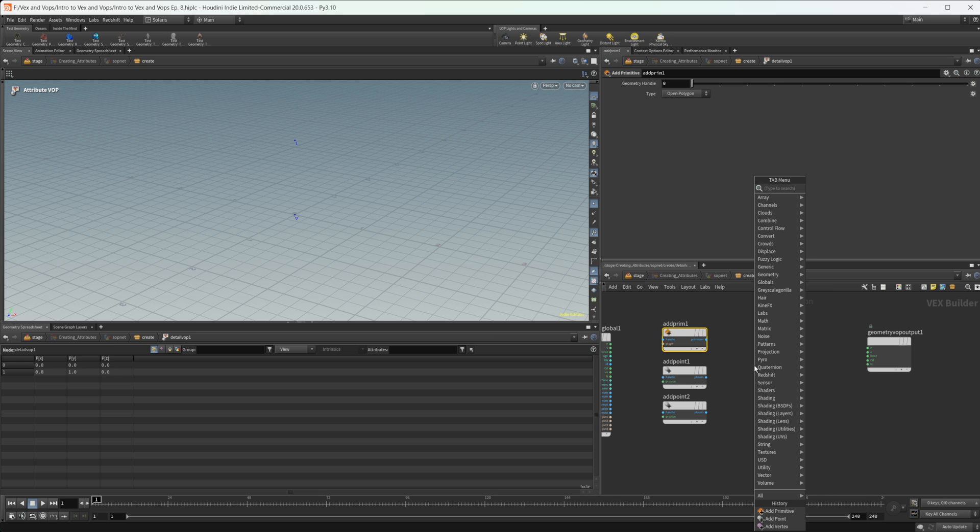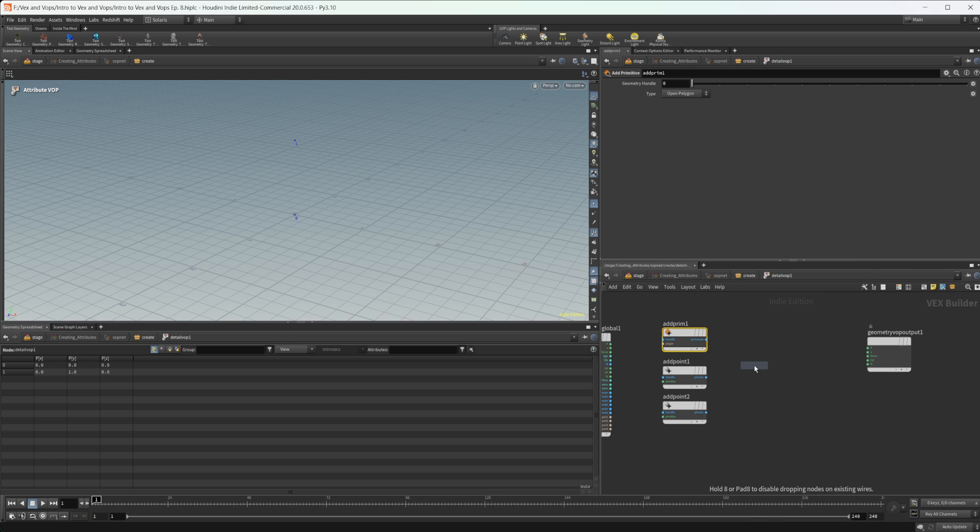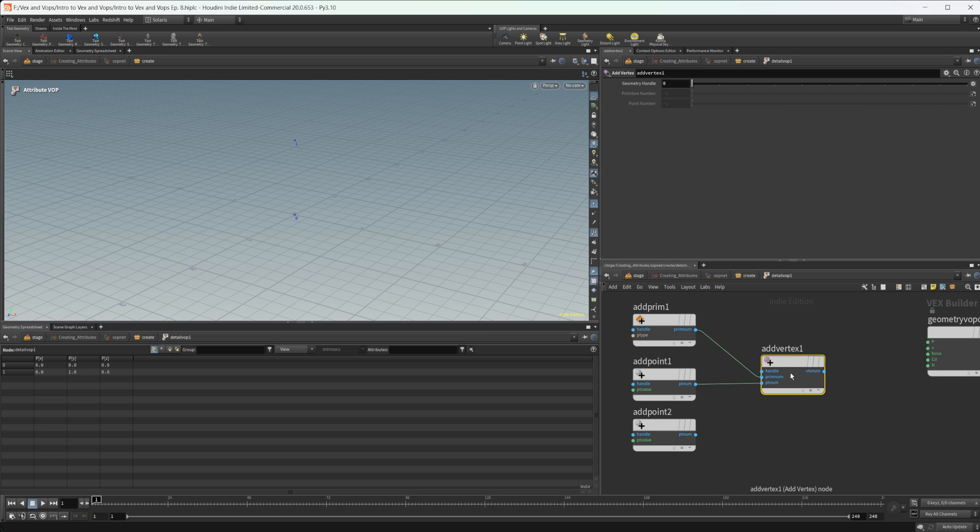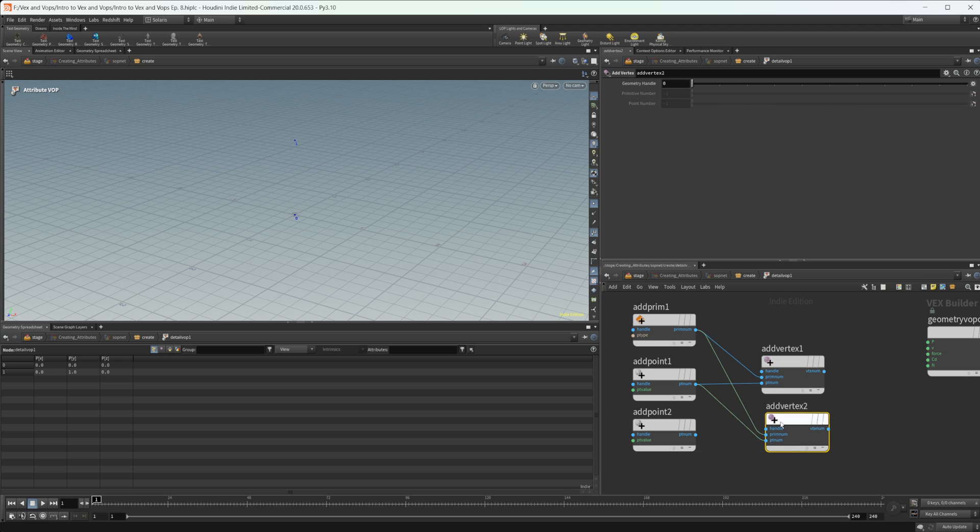And let's just go ahead and set the second one up to be one in the Y. And we can put our add prim down. And this is actually a little interesting. So we have to assign these vertices in order to create a polyline in here. So we'll do add vertex here. And we need to wire in our prim num into the prim num, and then our PT num into our point num for the vertex.